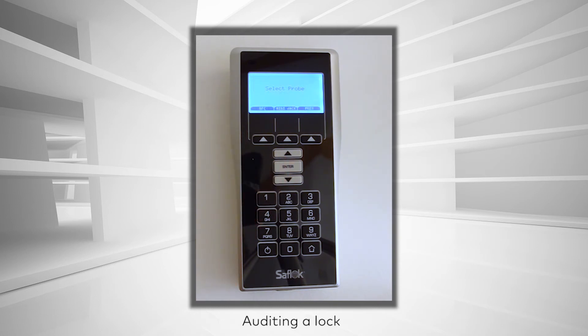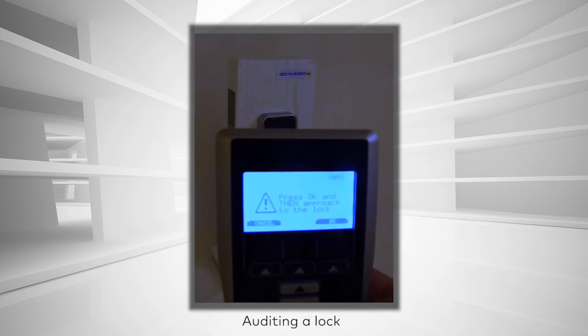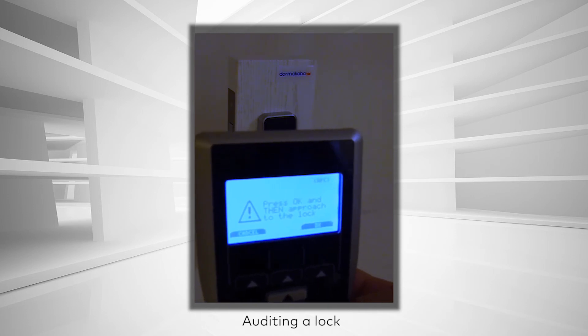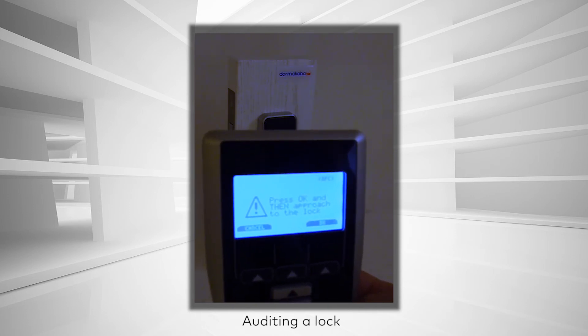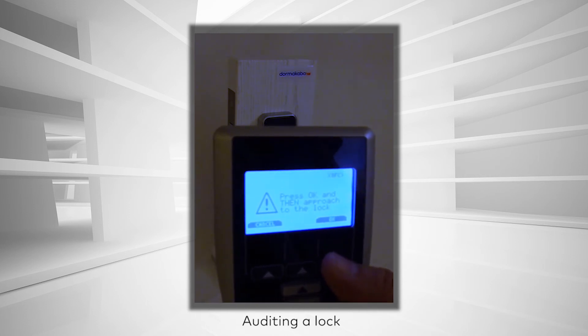Select the type of probe that you are using to connect the MUnit to the lock. And finally, carefully follow the instructions on screen to begin the lock audit.